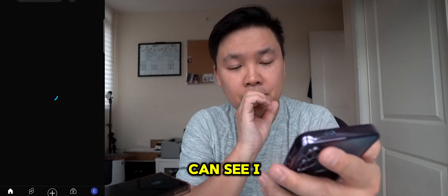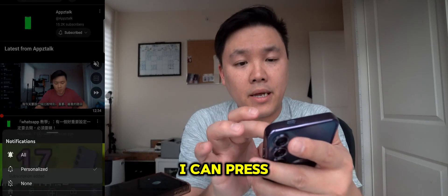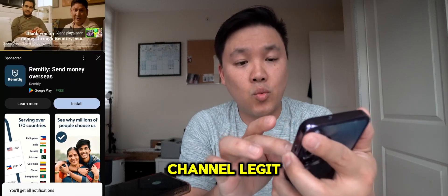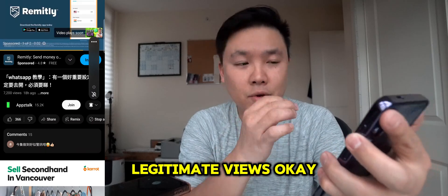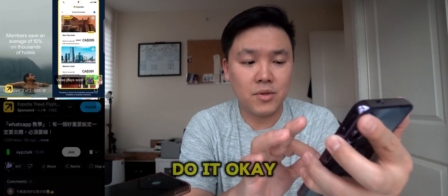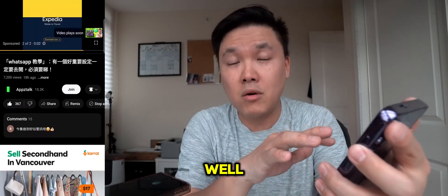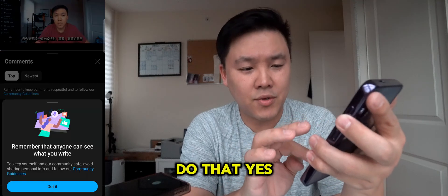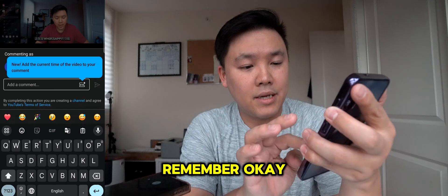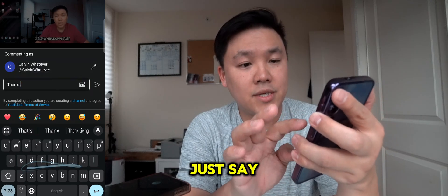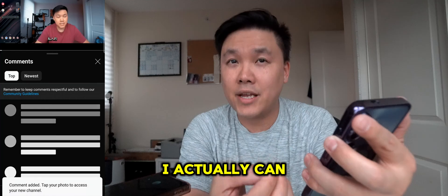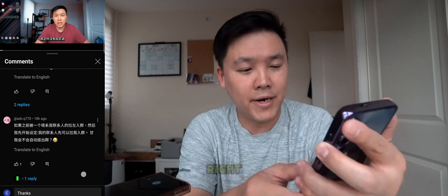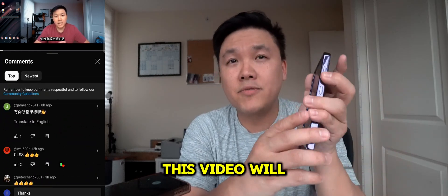Now I can say this is one of my channels — as you can see I can press subscribe, press 'All,' and then go to my own channel. These are legitimate views. You can actually leave comments as well, as long as you create a channel. As you can see, I can even leave comments on my own YouTube channel. So this is how it works.